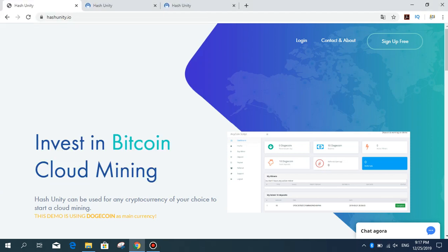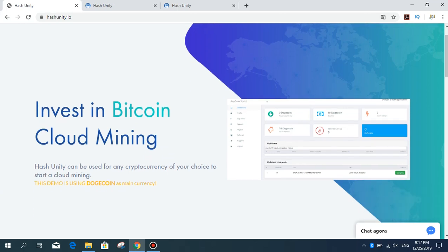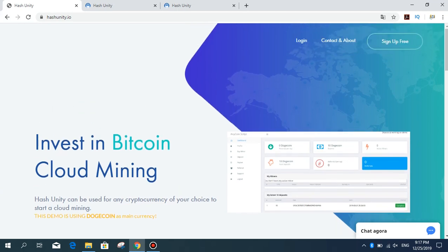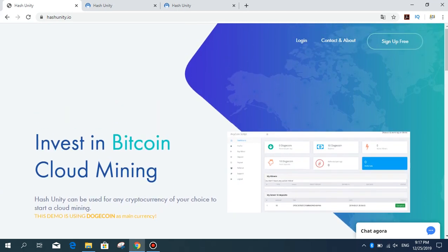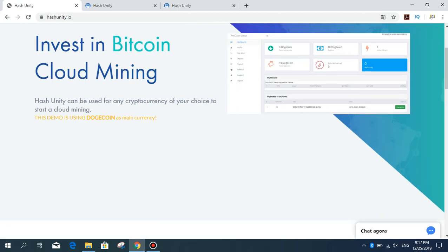Hello dear viewers and subscribers. As you know, I'm reviewing investment sites, mining sites, and all my sites I invest in or make purchases. Today I'm going to introduce you to the Hash Unity site. This site is a cloud mining site where you can produce Bitcoin by taking the power of scraping or mining.